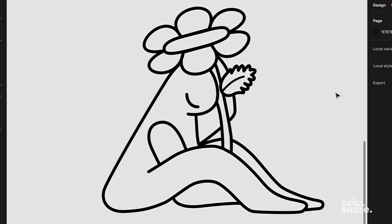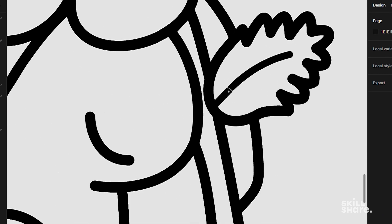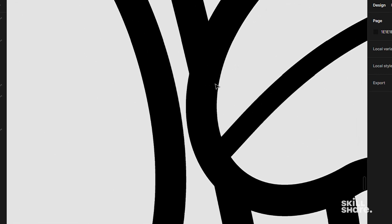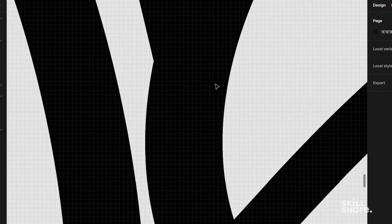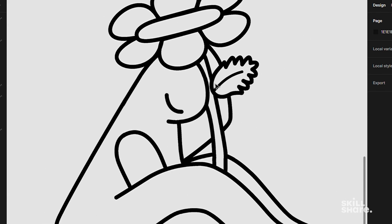The reason why we want to work with vectors is because they won't lose any quality when scaling and will look neat and clean even if exported as PNG or JPEG files. Zoom in. See? No pixelation.